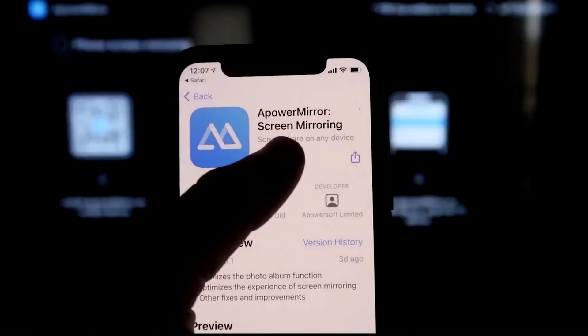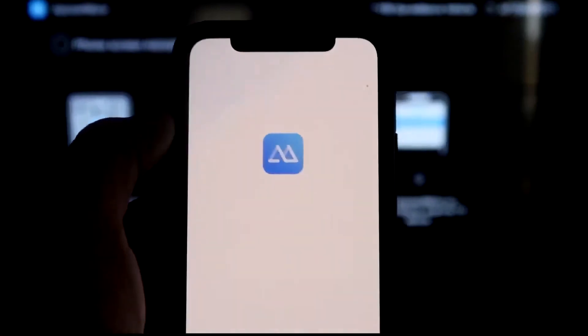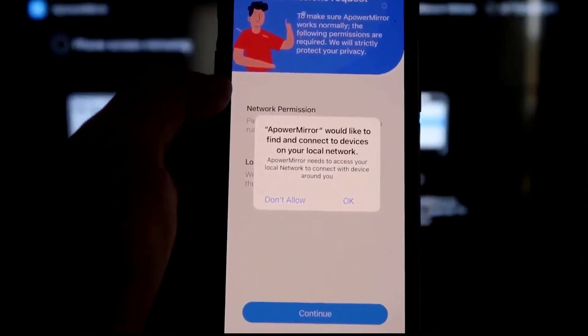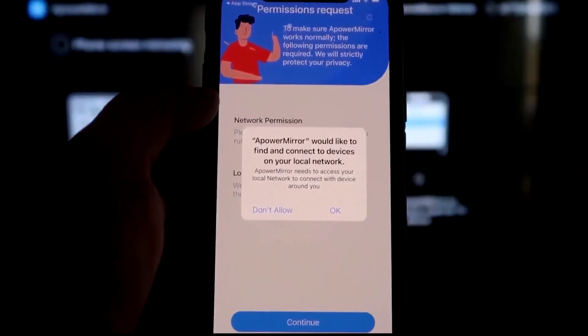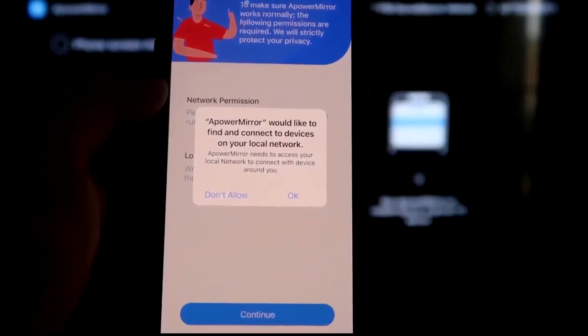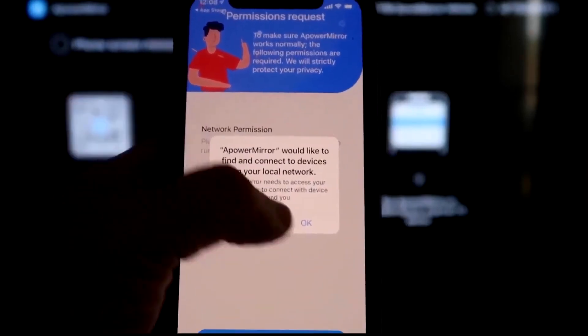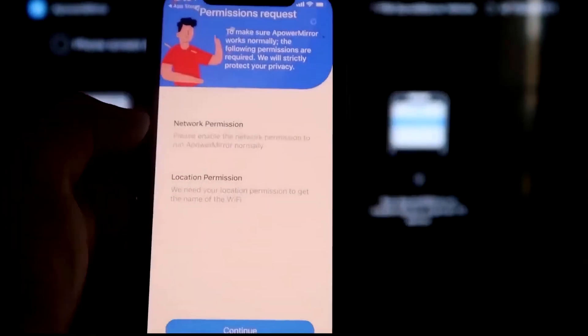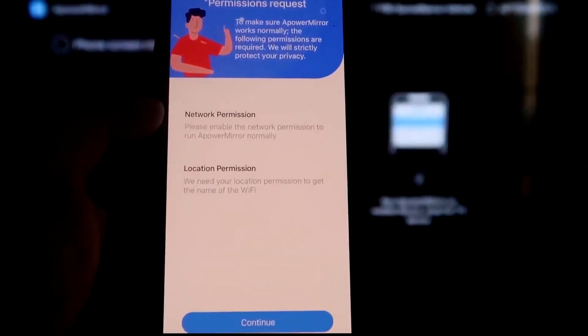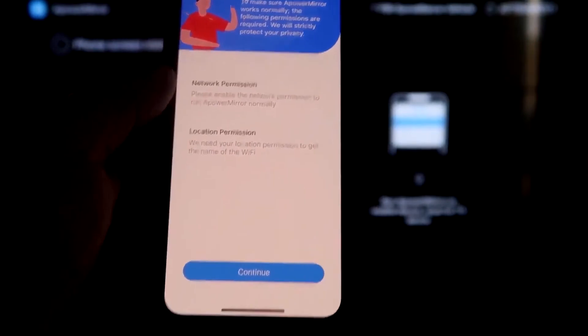All right, and then we'll go ahead and click Open. Now I asked you a question. A-Power Mirror would like to find and connect devices on your local network. You want to click OK because both of these have to be connected to the same Wi-Fi network.